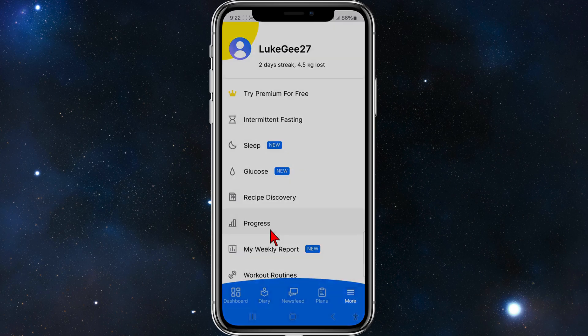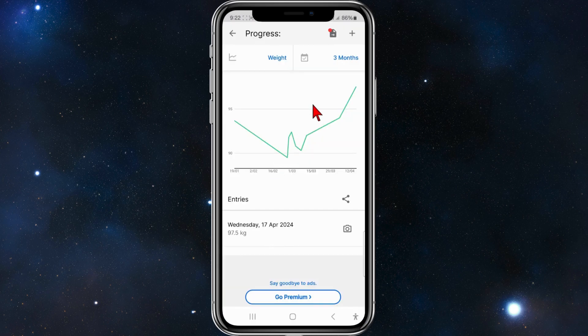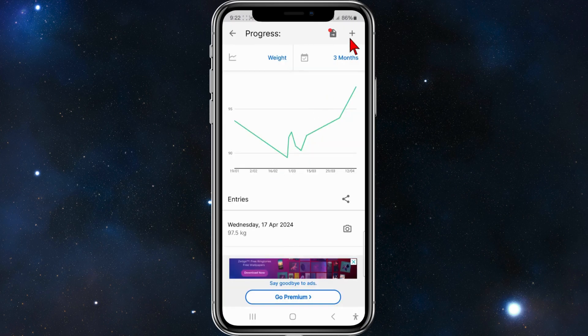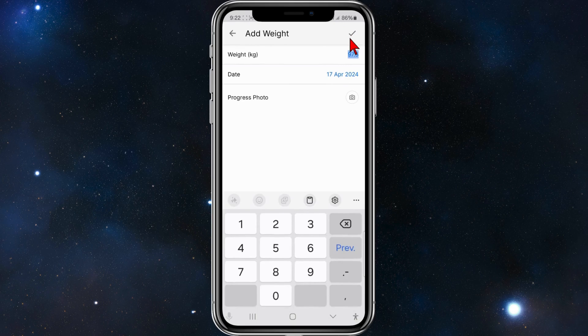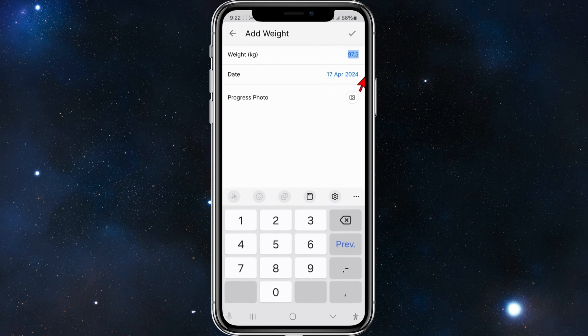What you want to do is click on 'Progress', and then click on the little plus icon. You'll need to put in a weight, so enter your current weight and the date.